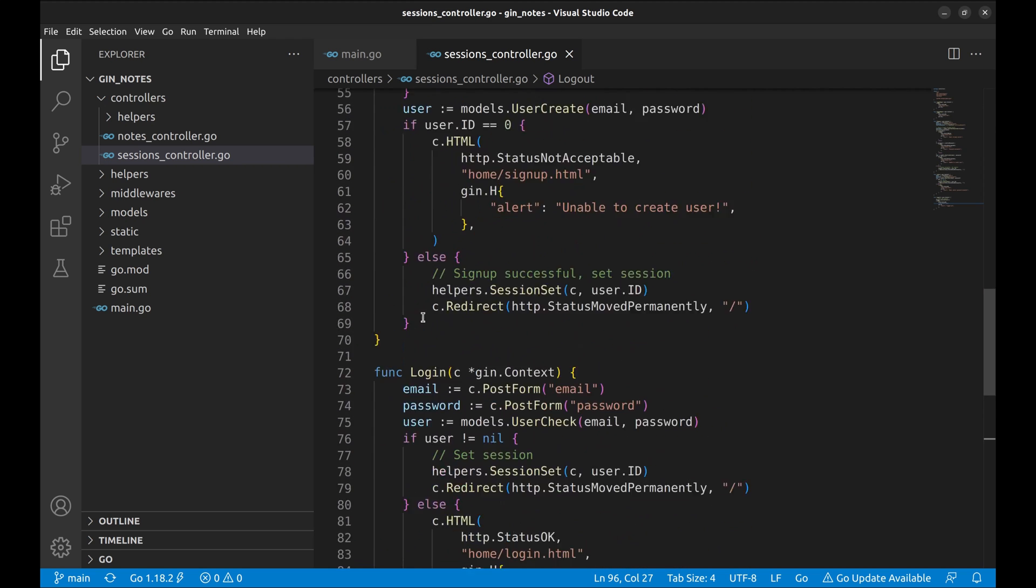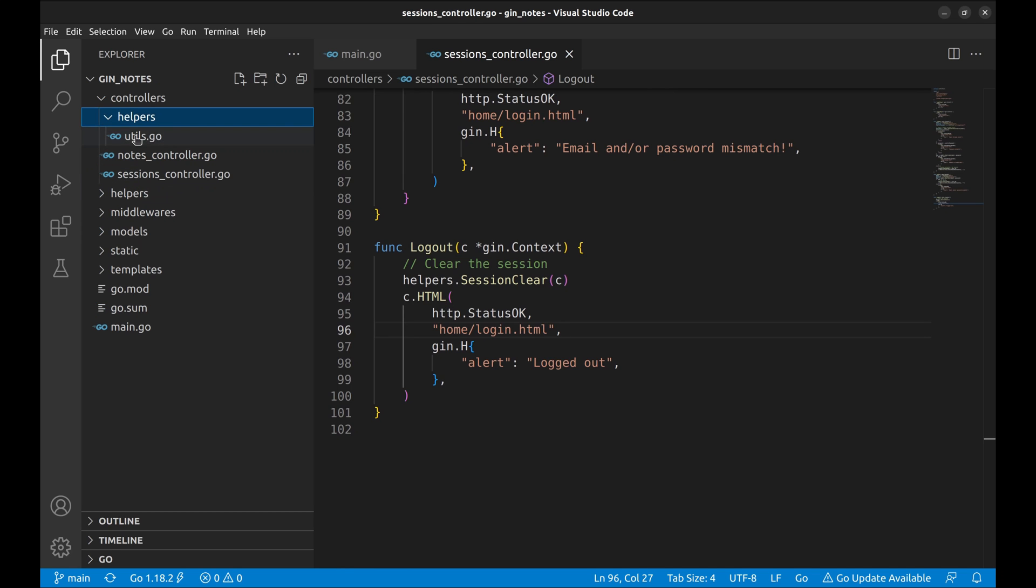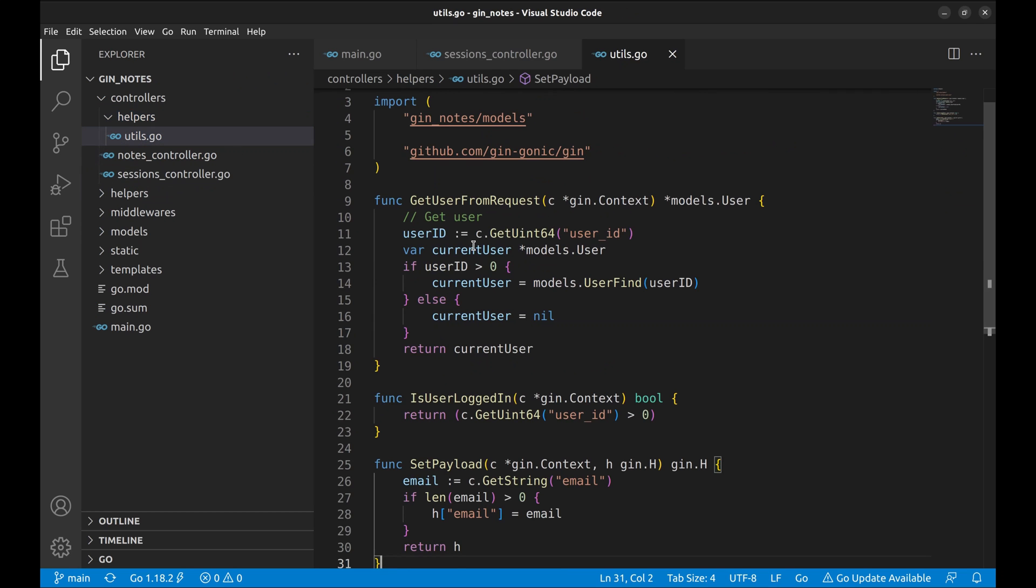You might have noticed a directory called helpers in the controllers directory. I use this directory to keep all the utility functions for the controllers.